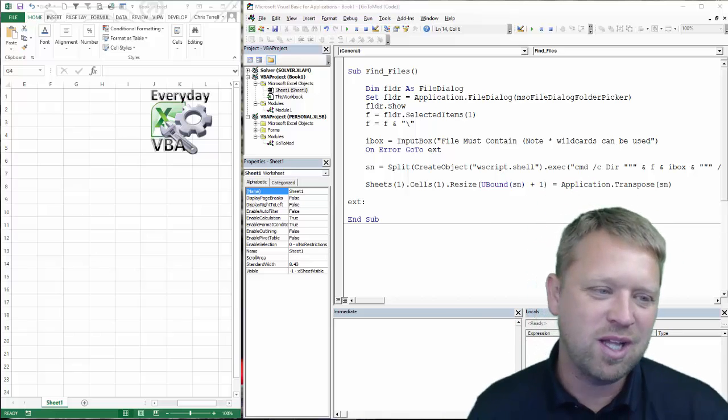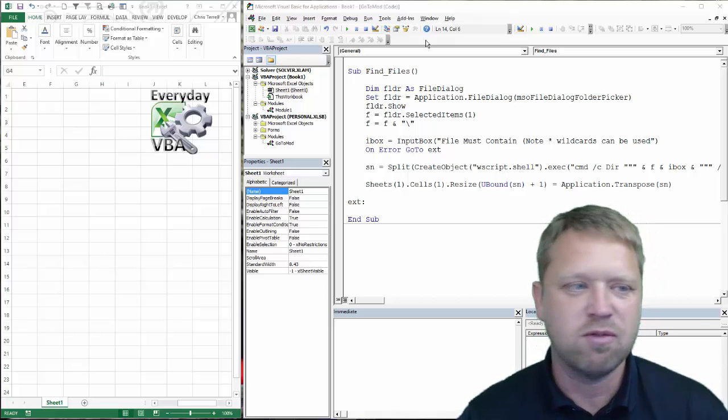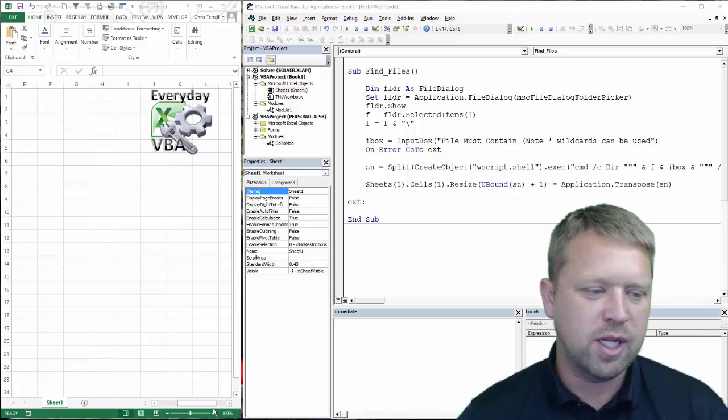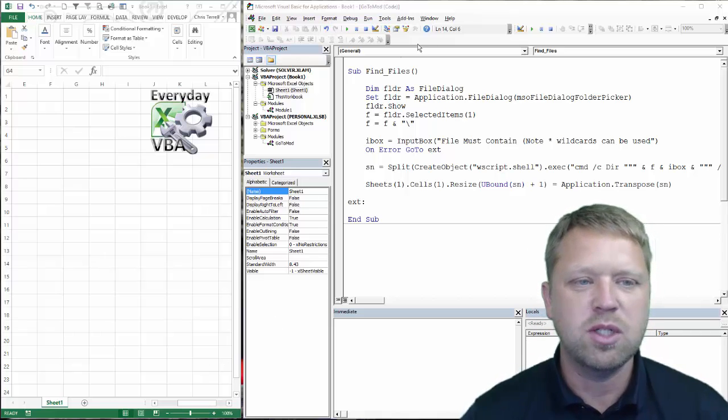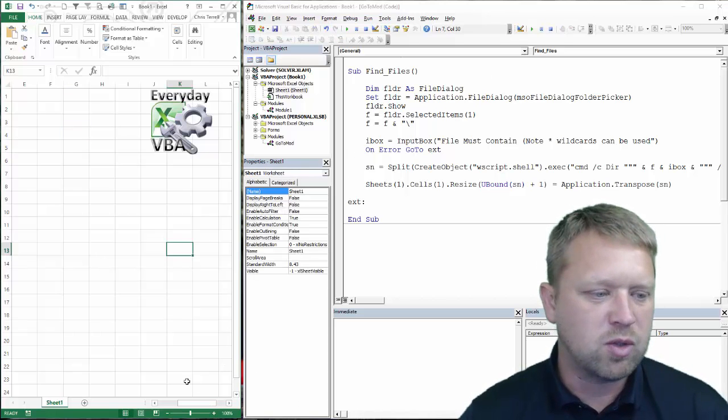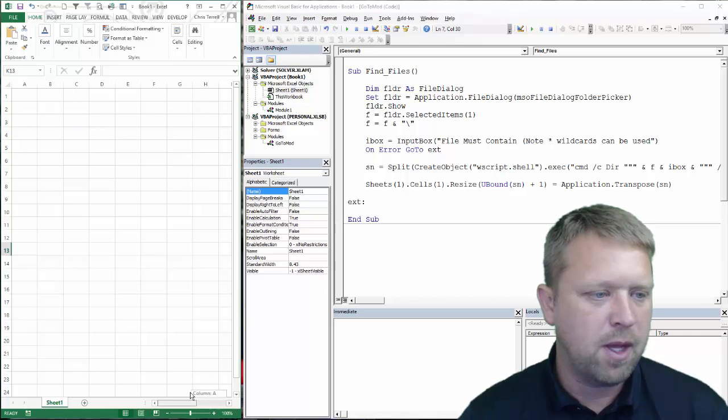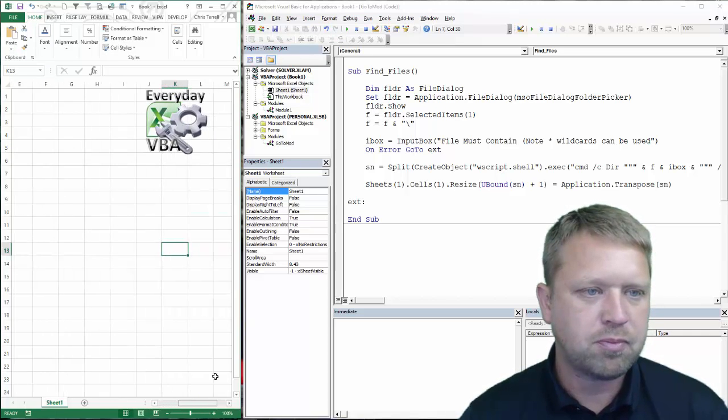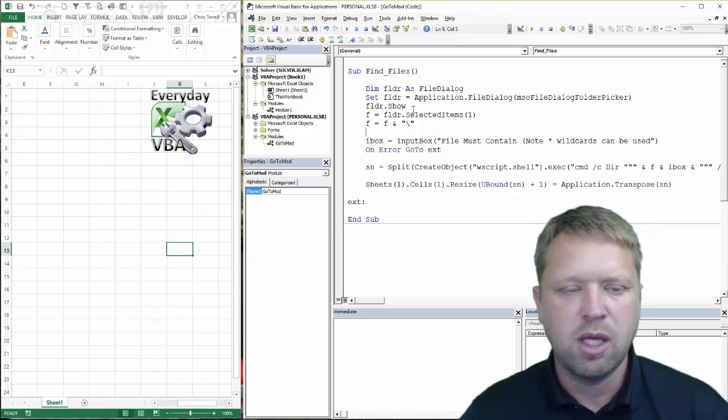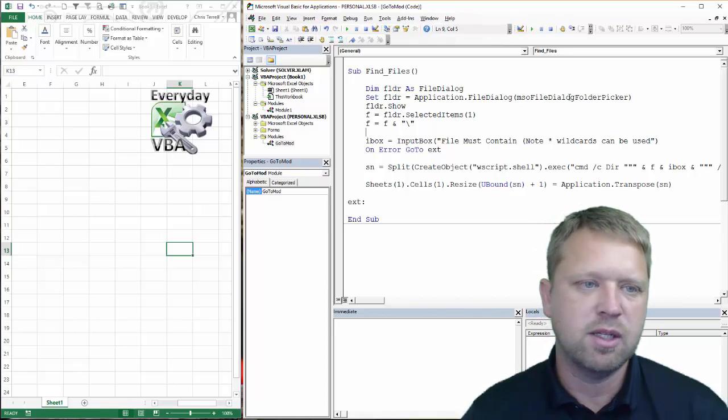So it led to some internet research. My good friend Google went out and said, what can we do? And I was able to find this code. So I'm going to just walk you through this real quick. I've got it open.